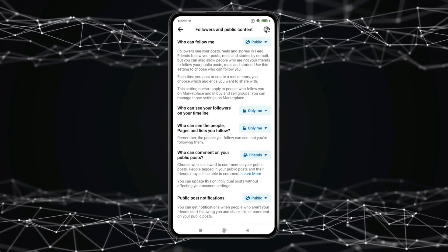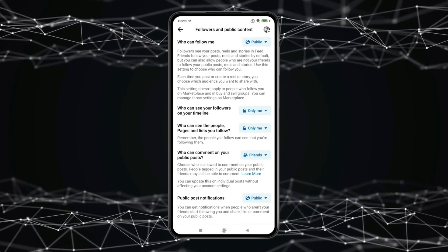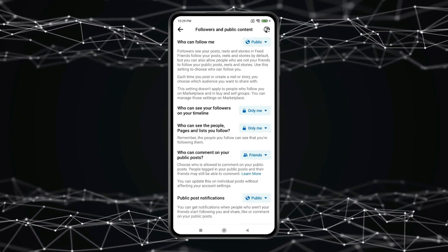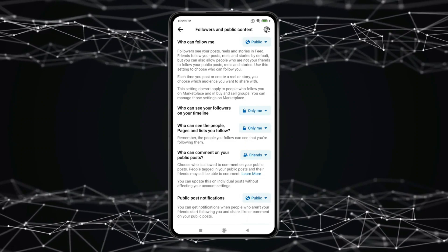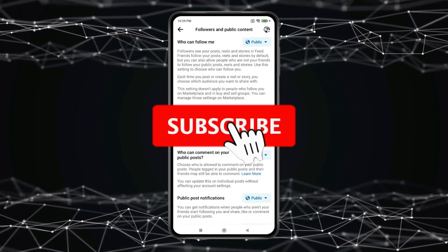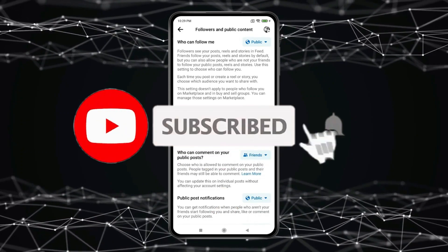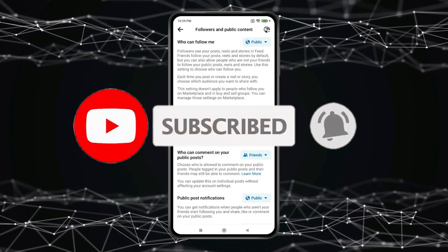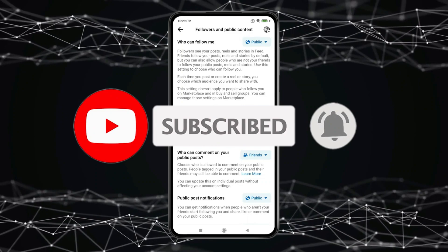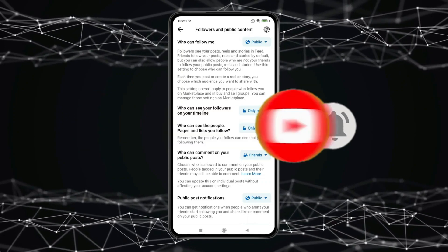So this is how you can hide followers on Facebook profile. Thank you for watching this video. Please like this video and subscribe to my channel for more interesting videos like this.